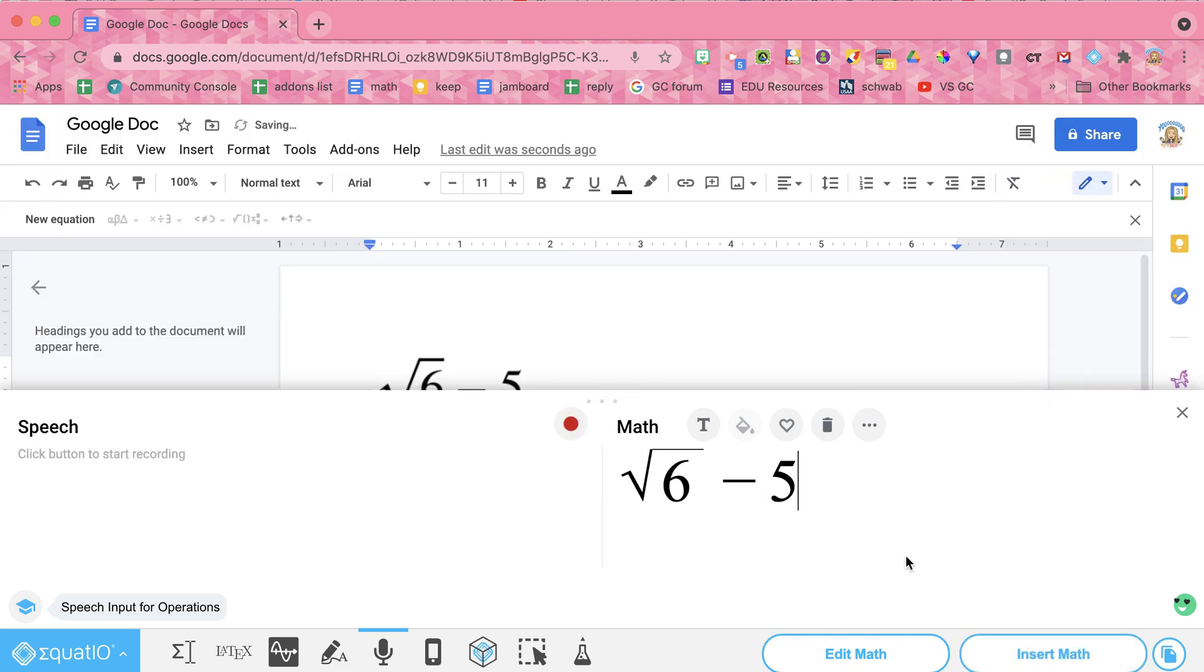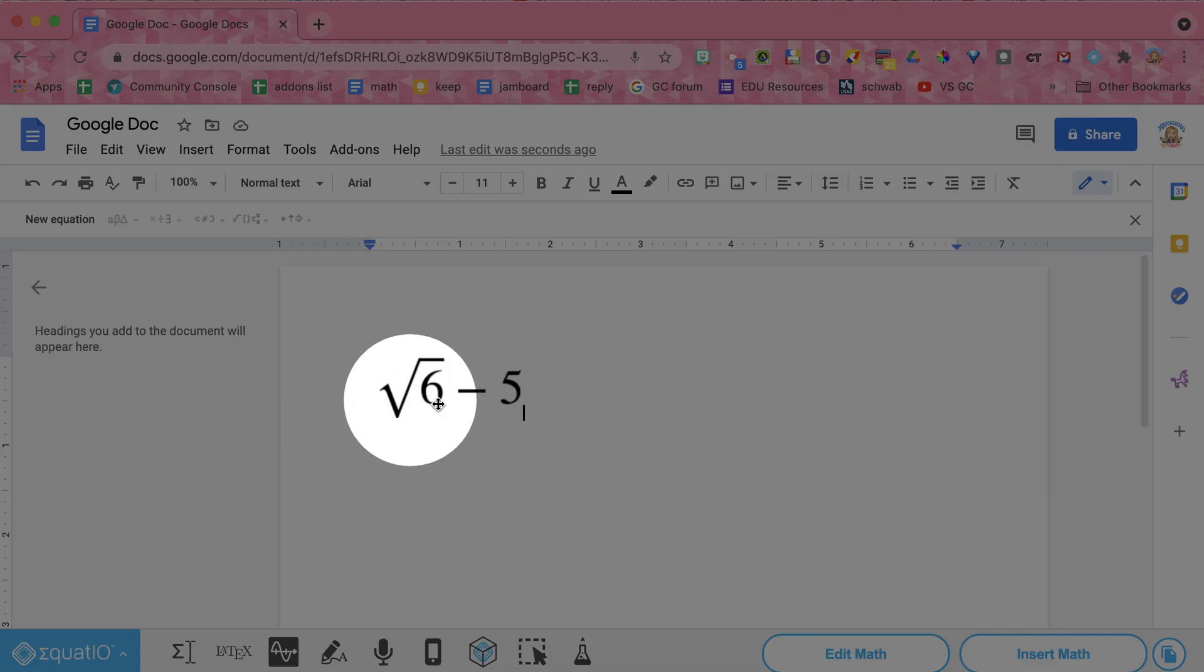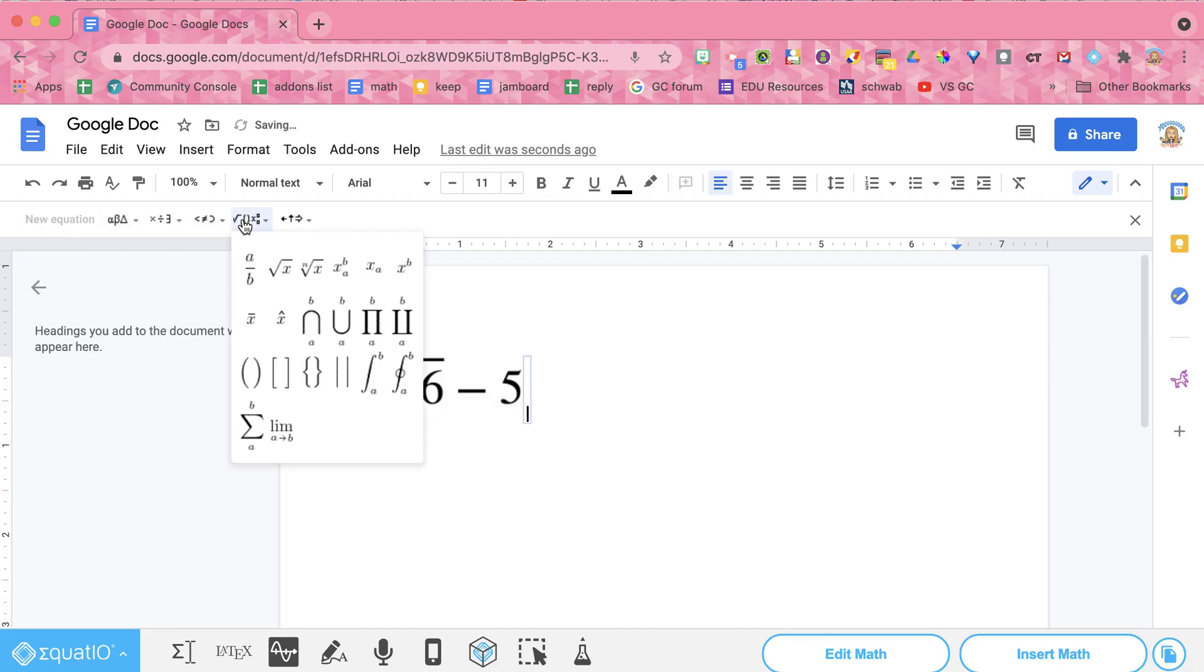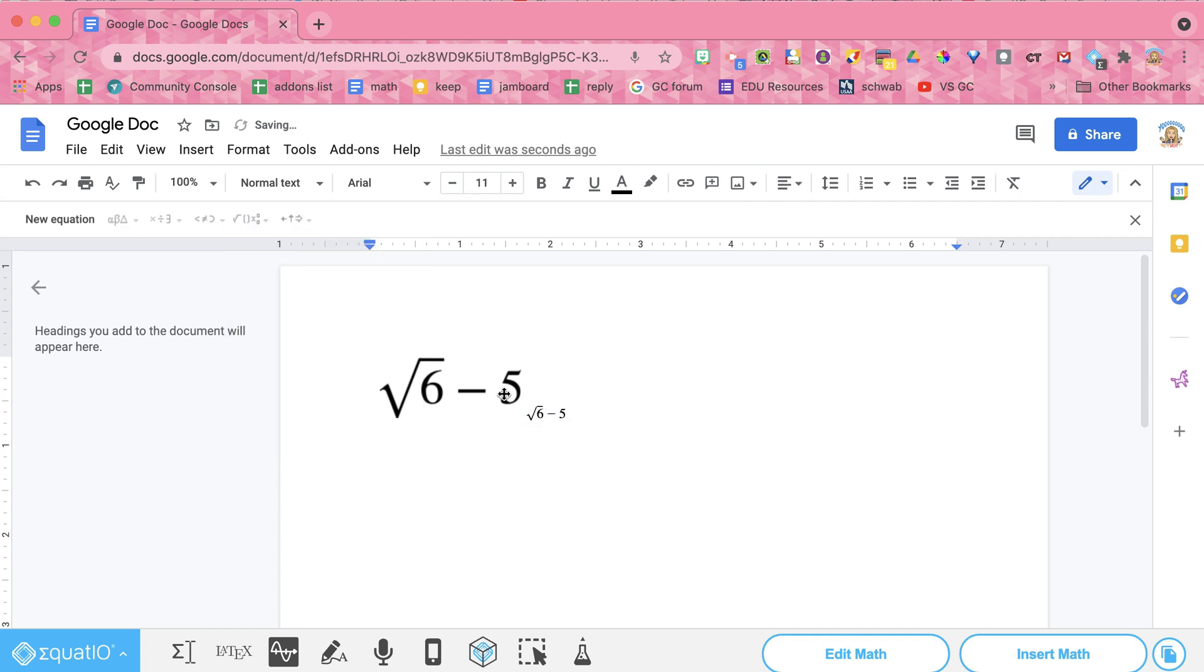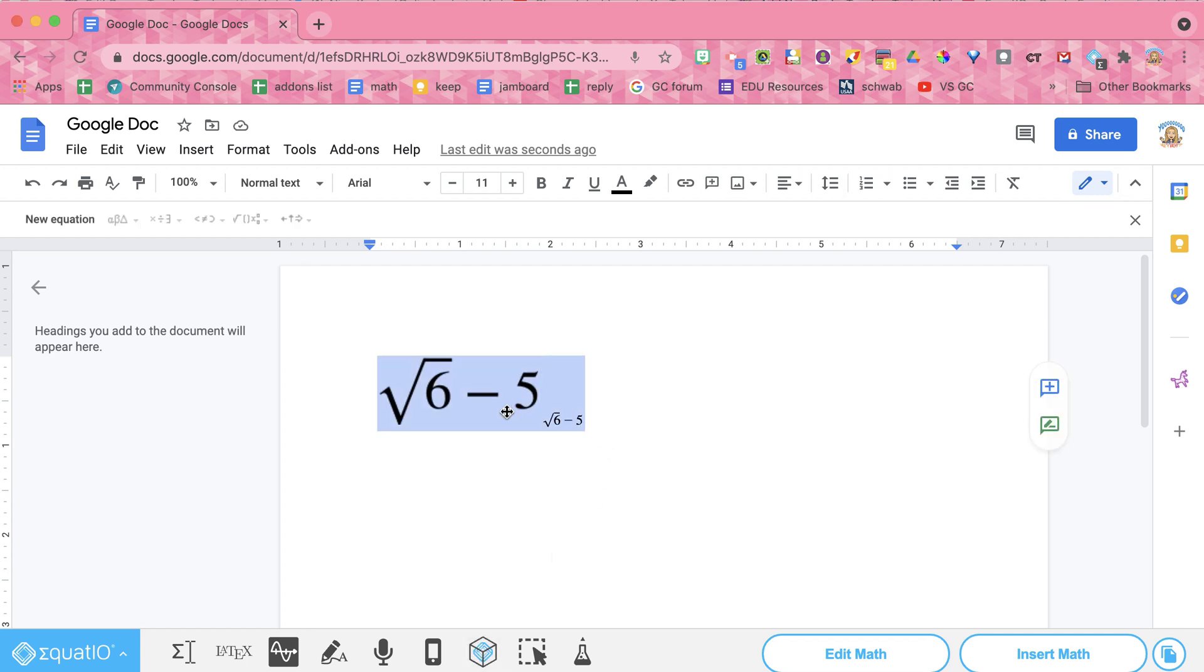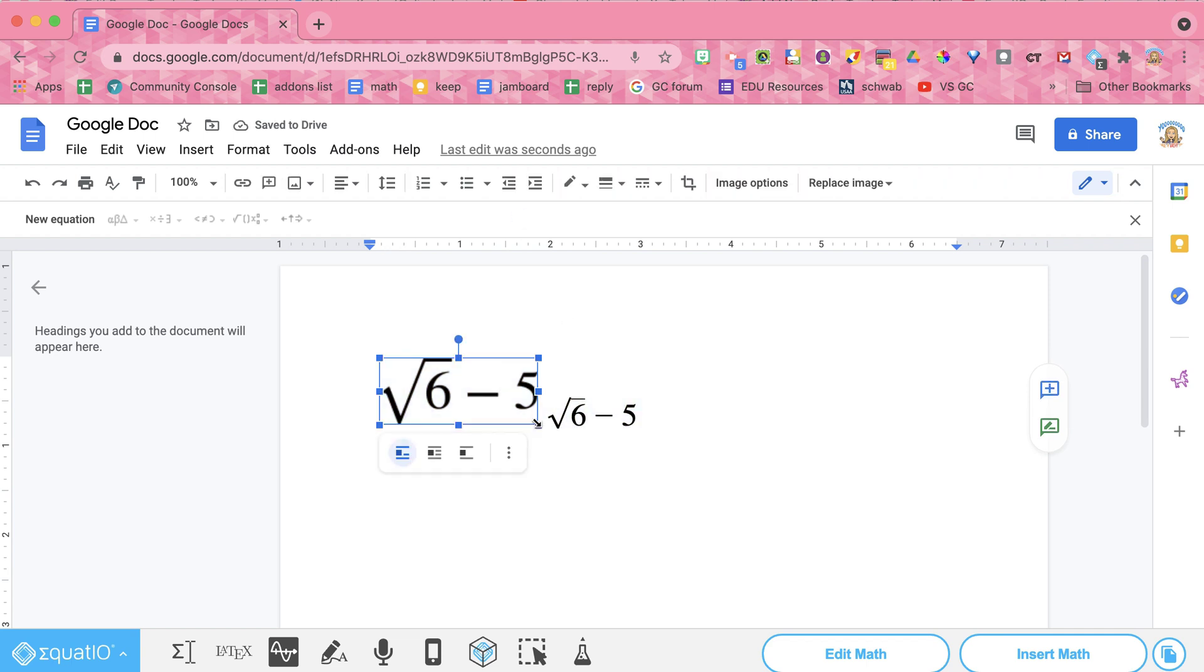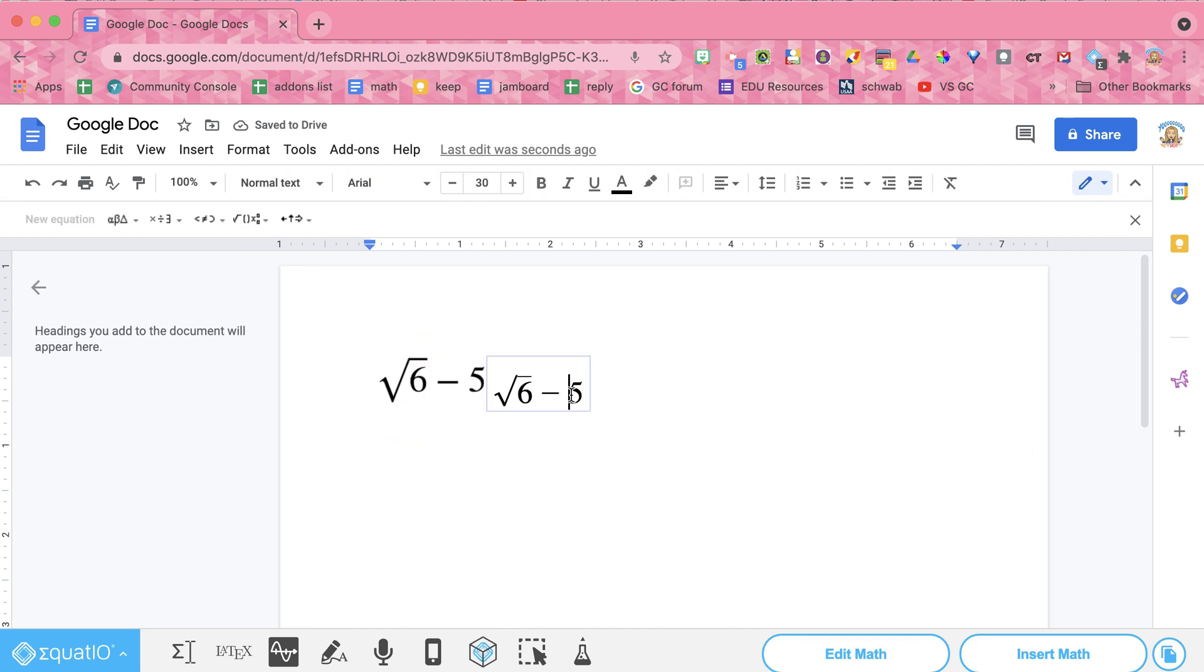Now the way that EquatIO works is it is going to insert that into my Google Doc as an image. And you can see how much larger this is. If I use new equation and I go to square root of six minus five, obviously this is much bigger. I can resize it. It is a picture. And let's try changing the font. If I change the font, I am able to get the equation bigger. Obviously the image for EquatIO will not increase or decrease based on font size.